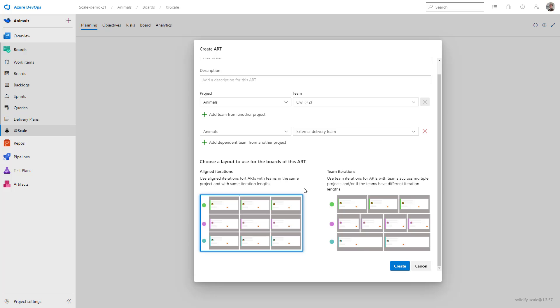Now I can choose two different layout modes. I'm going to explain each of them shortly. The first one is Aligned Iterations, and the second one is Team Iterations. If you have all the teams in one project, then I suggest using the Aligned Iterations. If you want to create arts with teams from different projects in Azure DevOps, then I suggest using the Team Iteration Layout mode. In this case, I'm going to use Aligned Iterations.